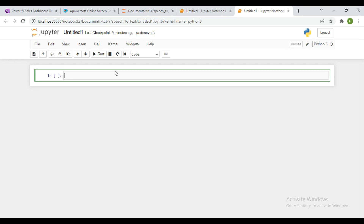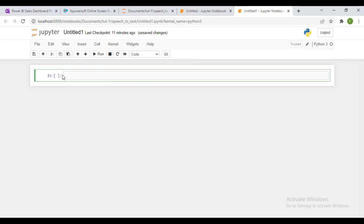We are going to demonstrate how we can convert one of our long audio files to text. First and foremost, if you don't have the PyDub library on your machine, you can install it by doing pip install pydub, or use pip3 since we are going to be using Python 3 — so you do pip3 install pydub.